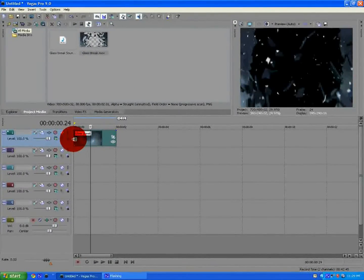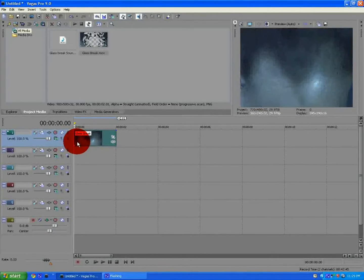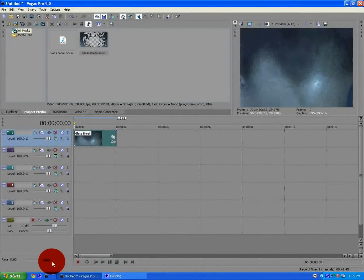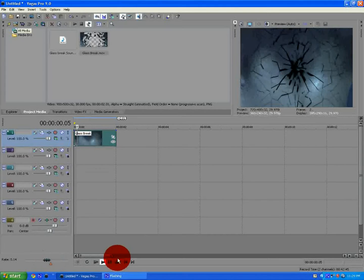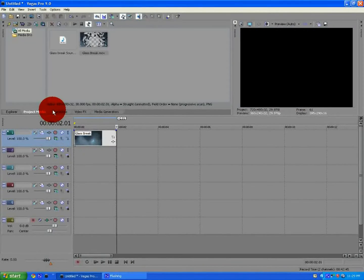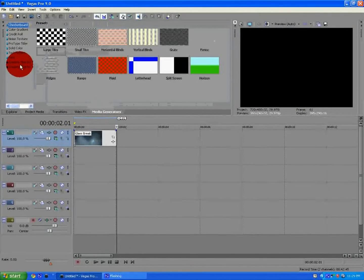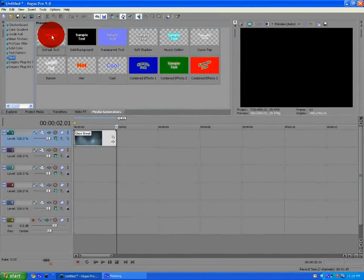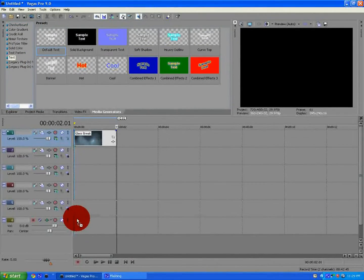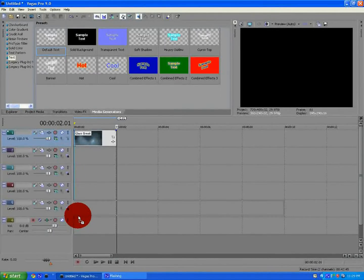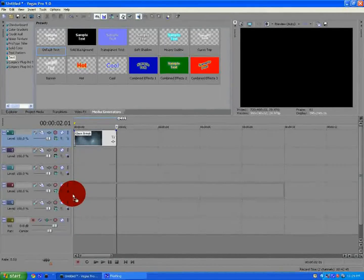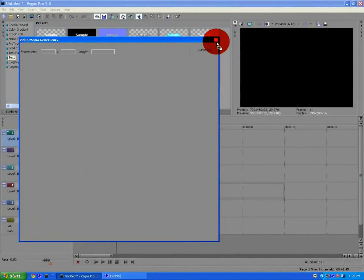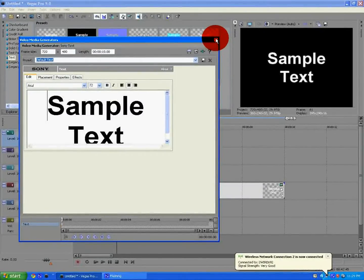Now, you want to go to media generators and go to text. And I'll select the first one with checkerboard. You can select anything as long as it has a checkerboard, because that's what I'm going to need. It's the checkerboard.